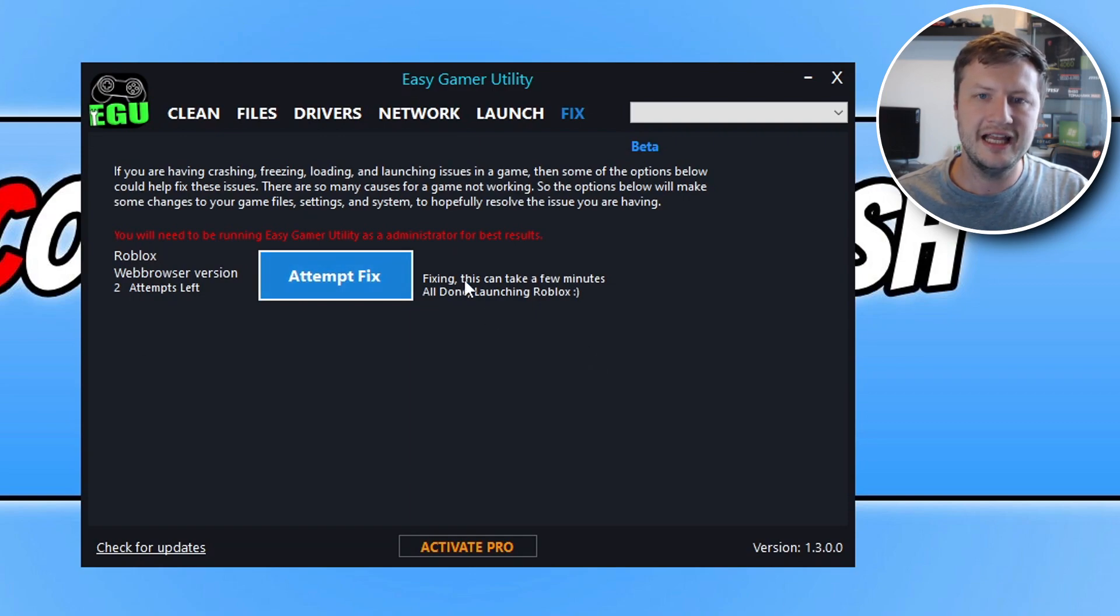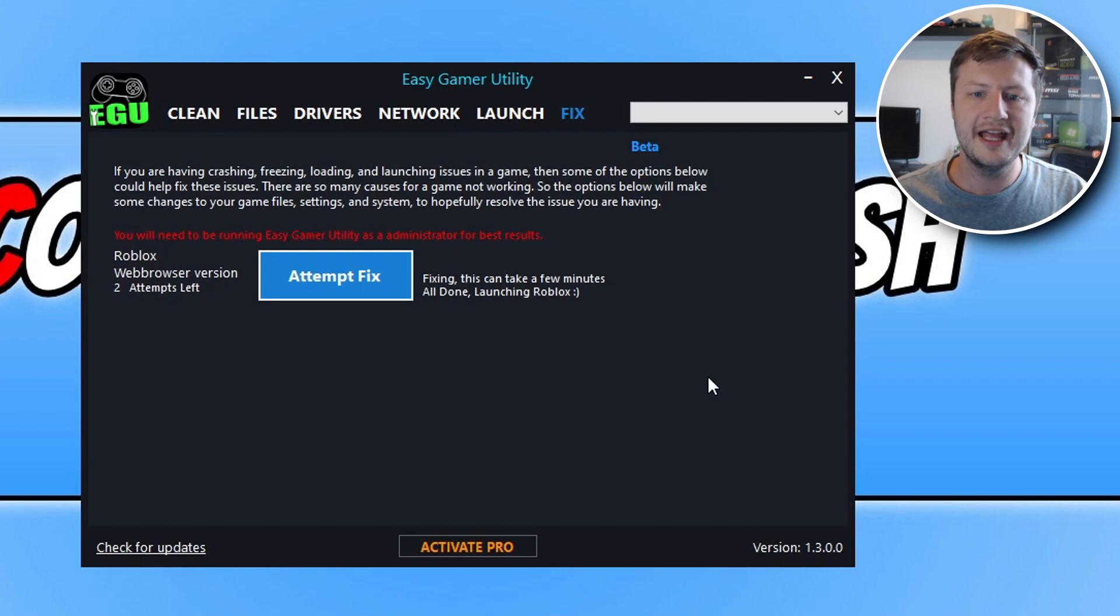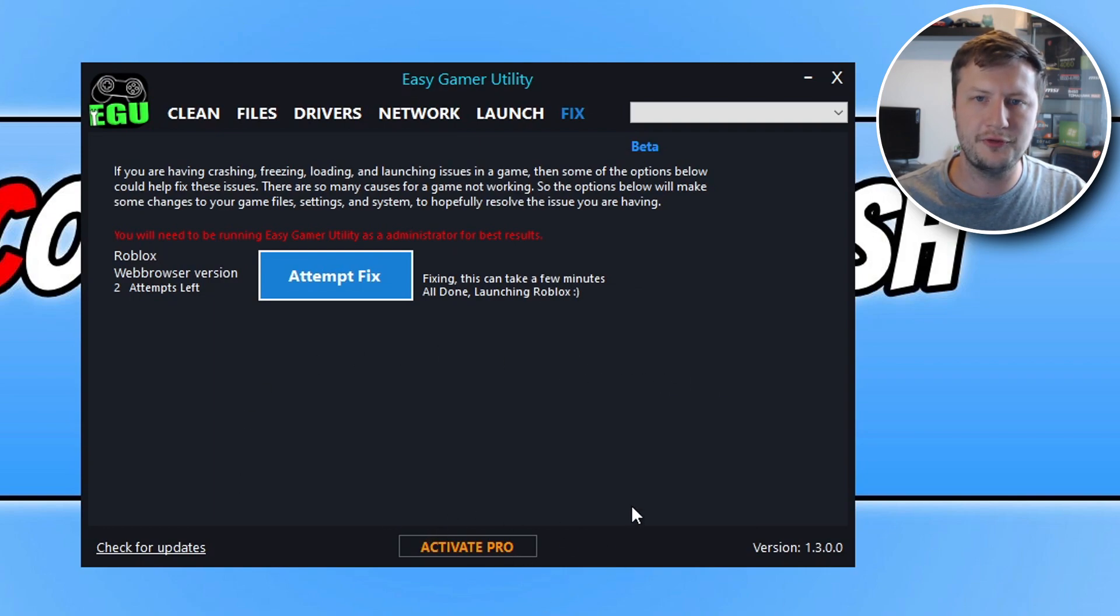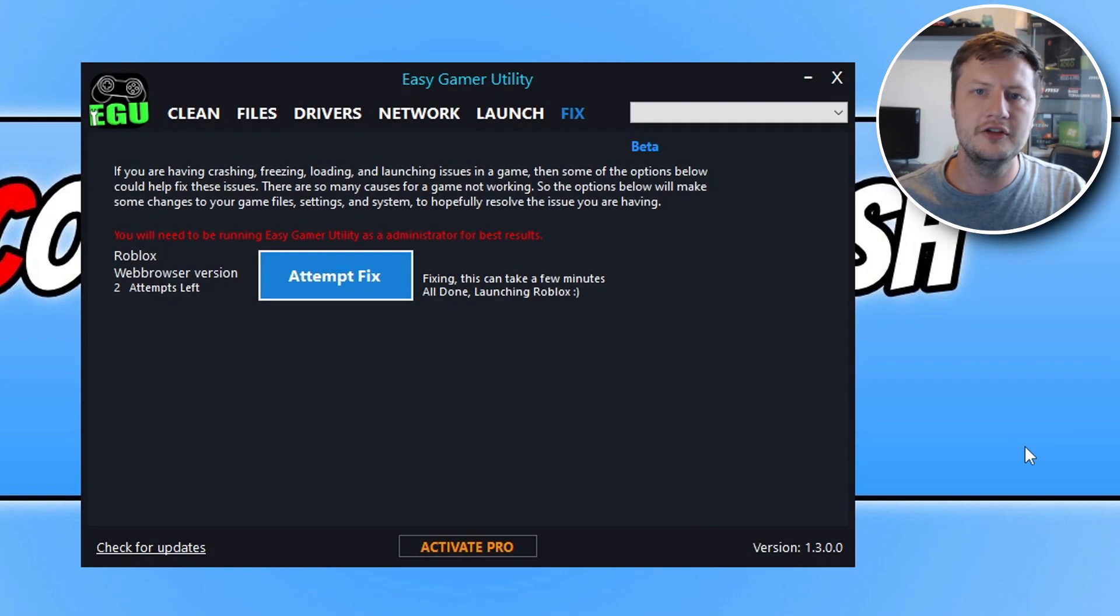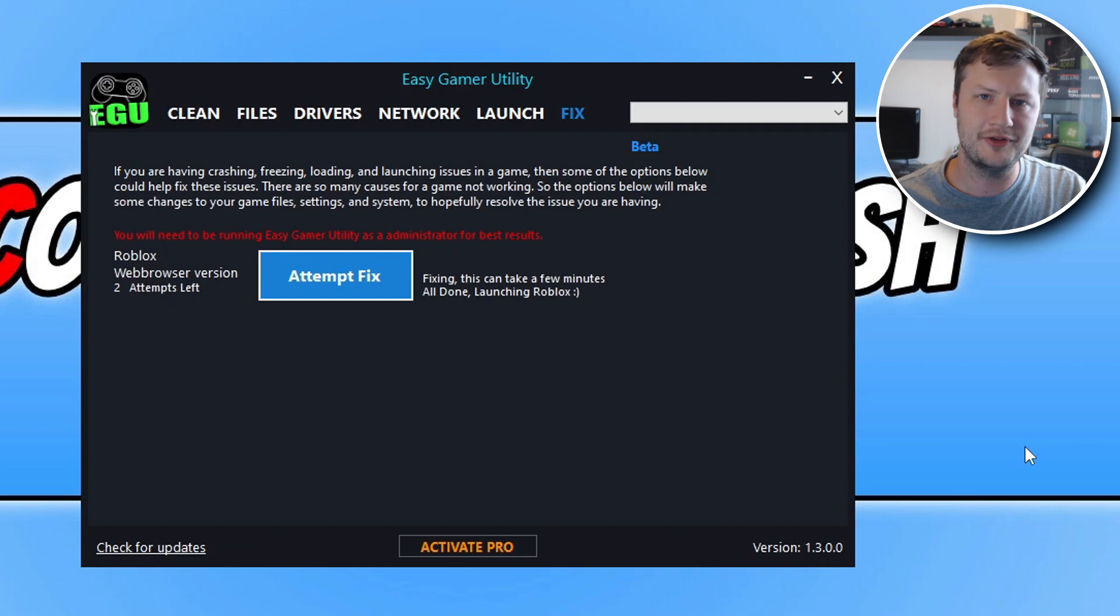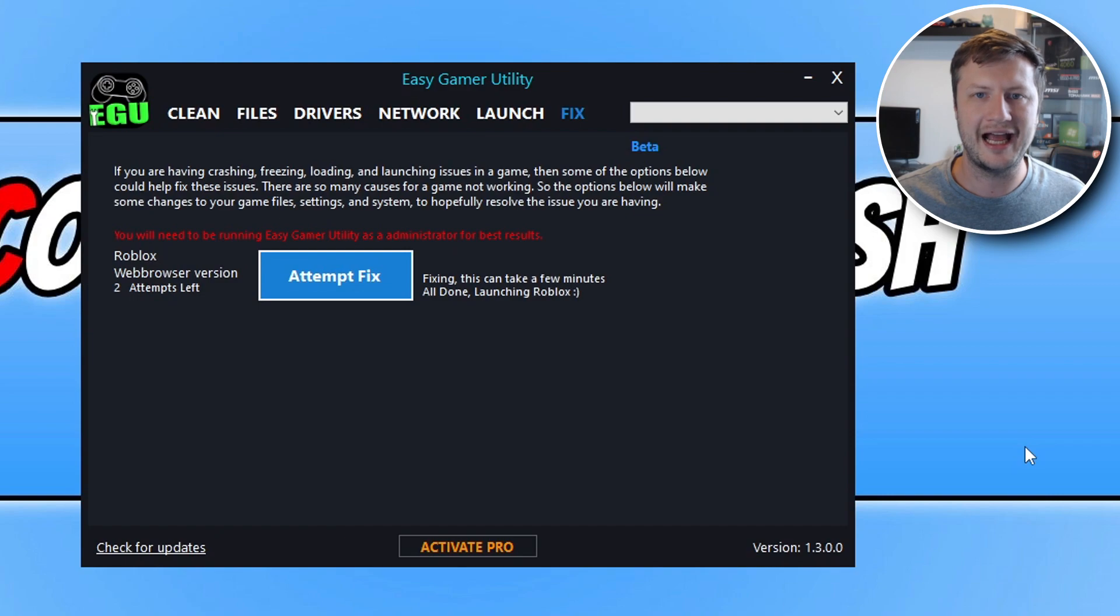And like I said, if you do like this option and you want to help support the program, so support myself, then go ahead and purchase the pro version. At the moment it's on a special offer for £2.99. I'm not sure how long I'm going to keep it on that offer, but it's just because the program's new and I thought I'd give it at a special price.